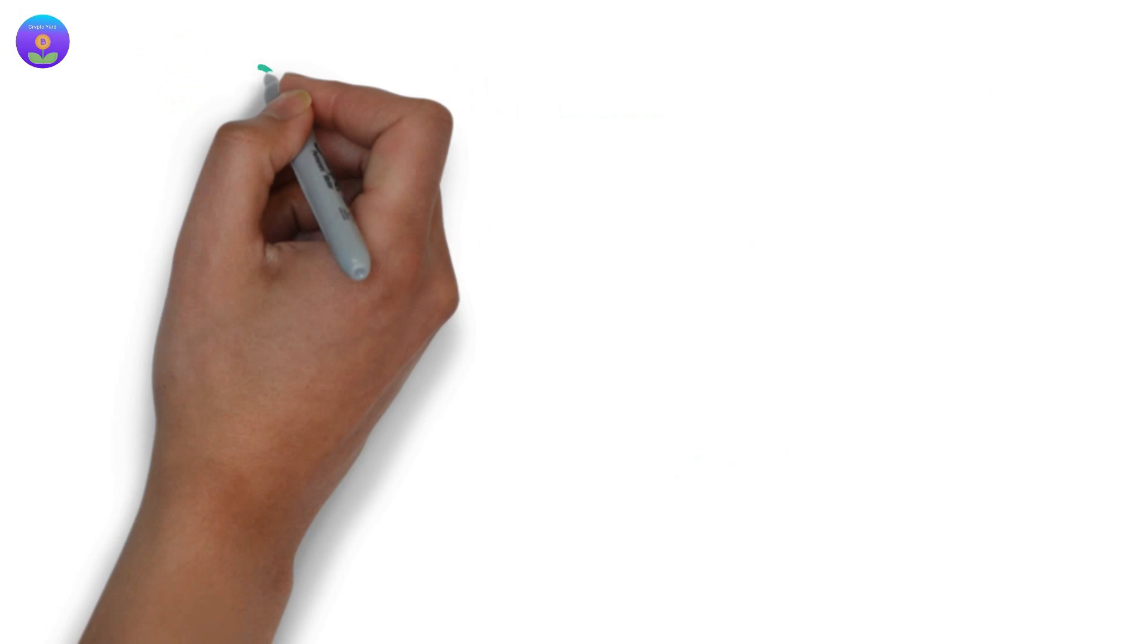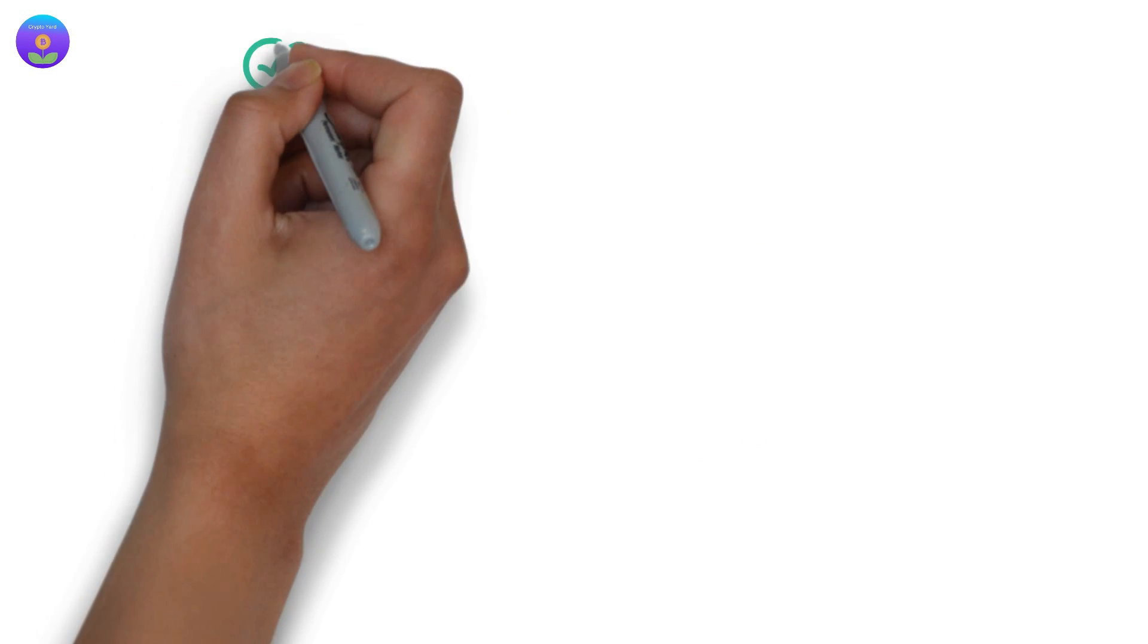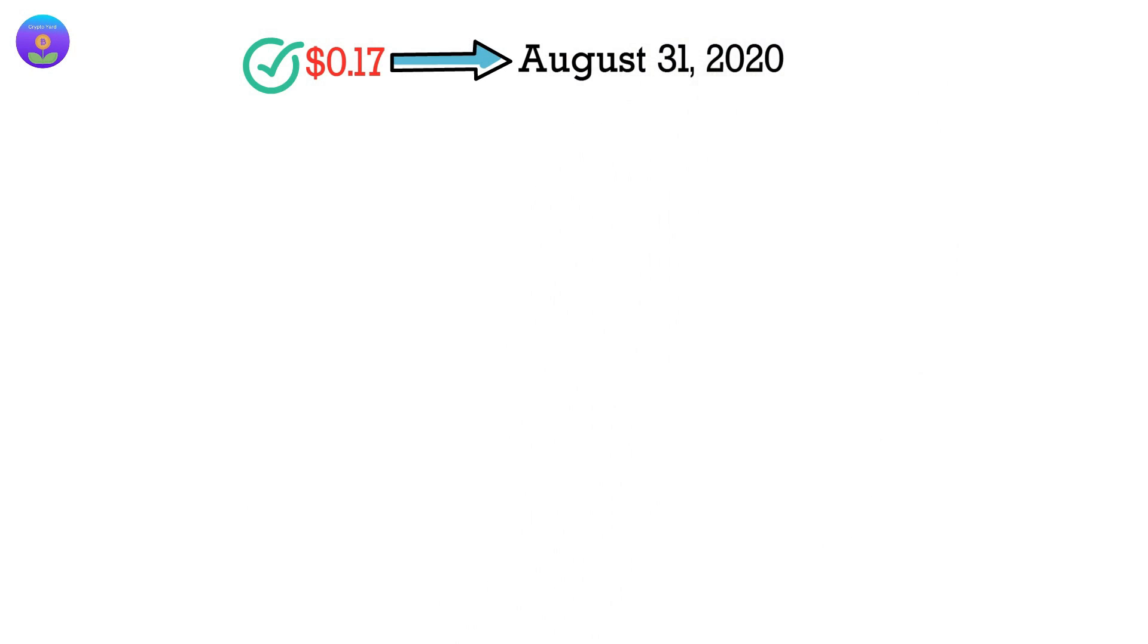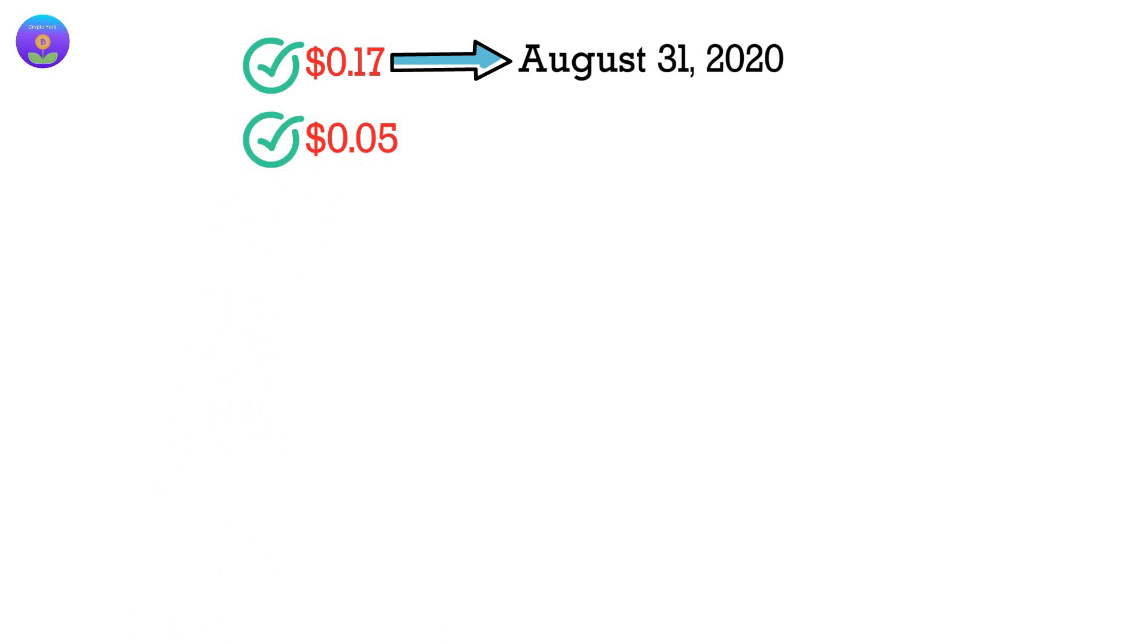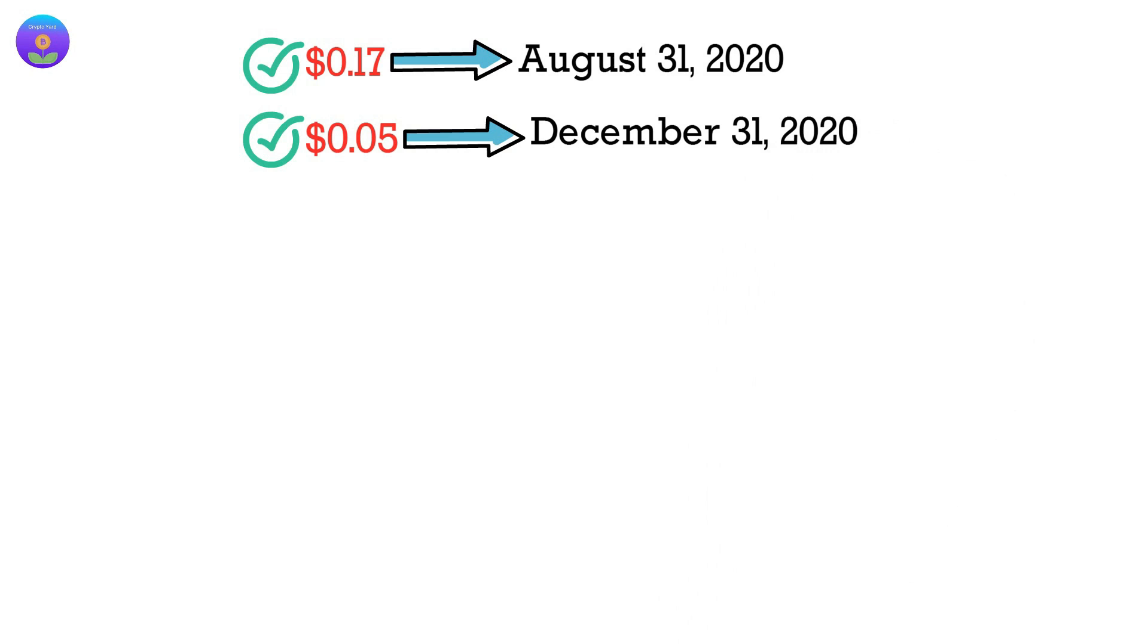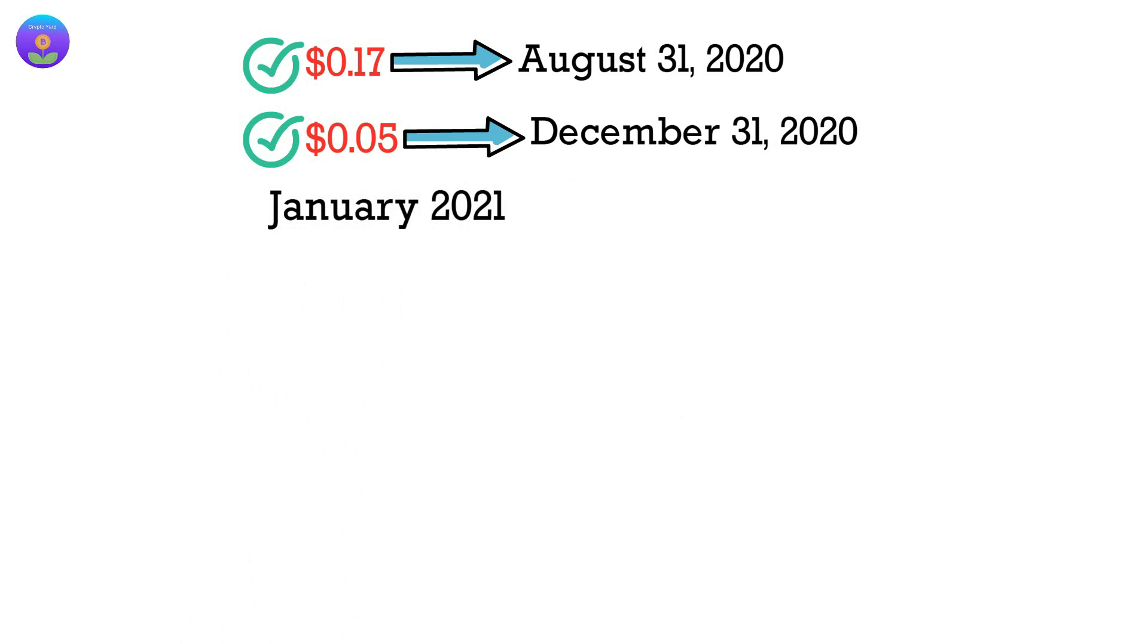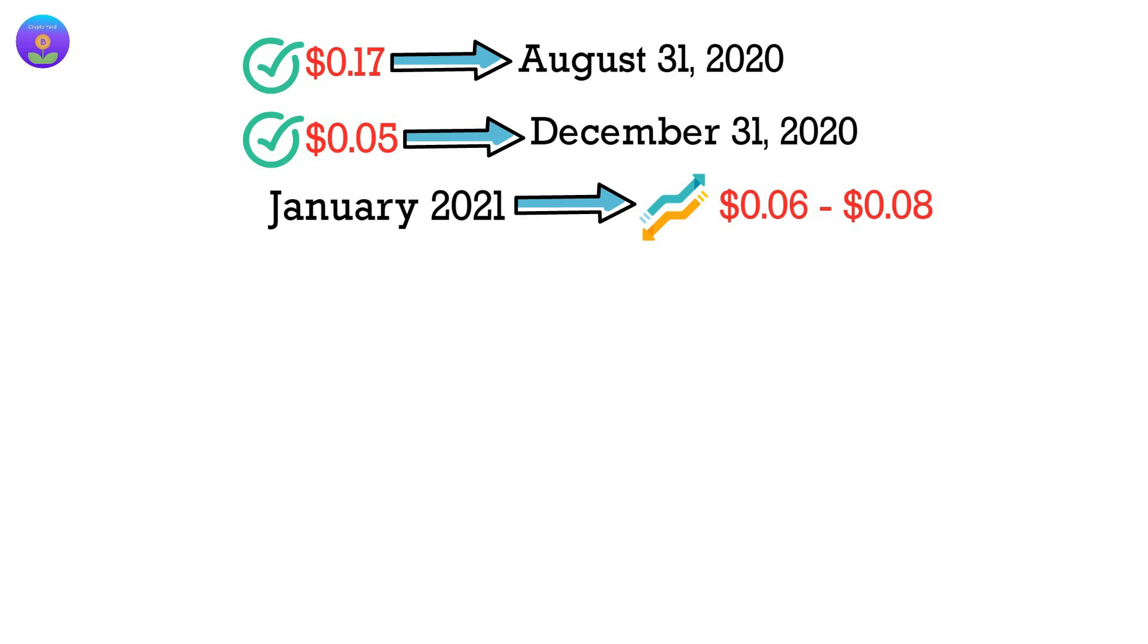The CRO price began an upward trend that took this coin to $0.17 on August 31, 2020. From there, the CRO price decreased gradually to close the year at $0.05 by December 31, 2020. January 2021 was uneventful for CRO. There were minor fluctuations between $0.06 and $0.08.